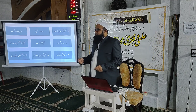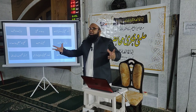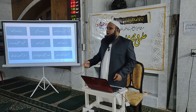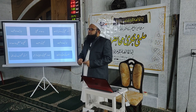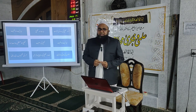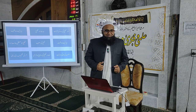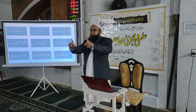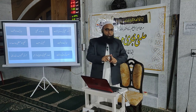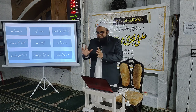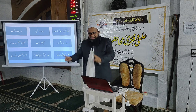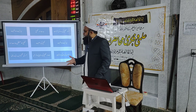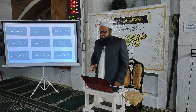مثلاً اگر آپ امام بخاری کی محدثانہ حیثیت پر تحقیق کر رہے ہیں اور دوران تحقیق آپ کو اجتہاد کا پہلو مل جائے تو آپ موضوع سے ہٹ جائیں گے۔ لہٰذا حدود کا تعین ضروری ہے کہ میری تحقیق کا موضوع کیا ہے، میرا دائرہ کار کیا ہوگا، اور میں کن کتابوں اور موضوعات سے استفادہ کر سکتا ہوں۔